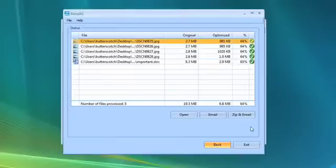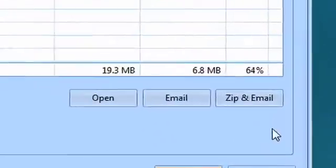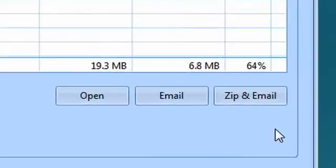With NX PowerLite, you can improve your productivity, reduce storage requirements, and easily send large email attachments.